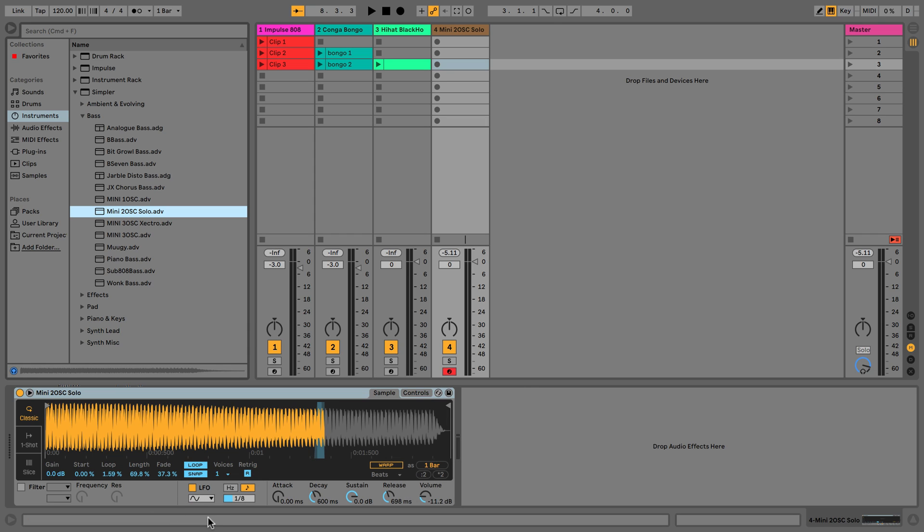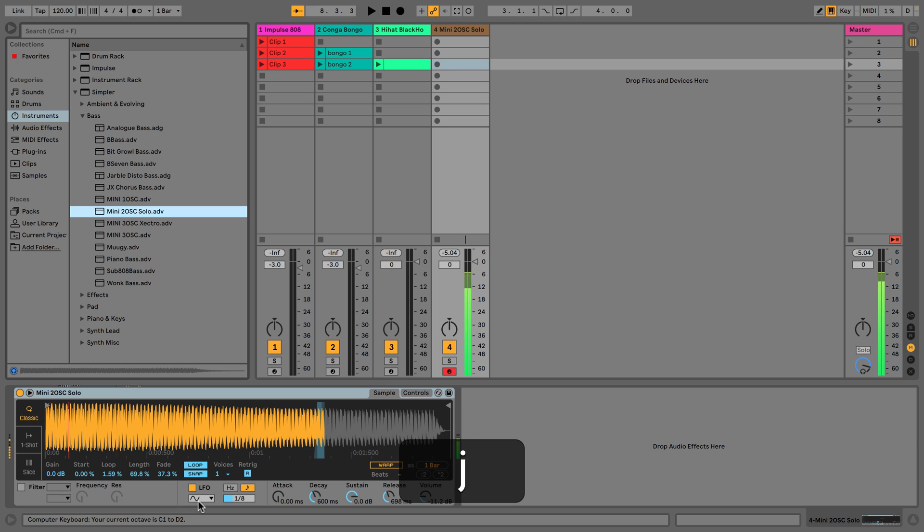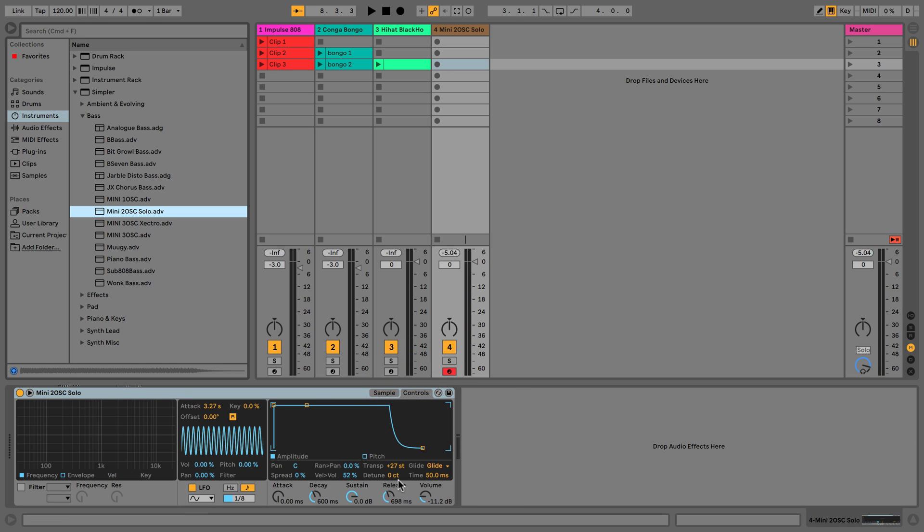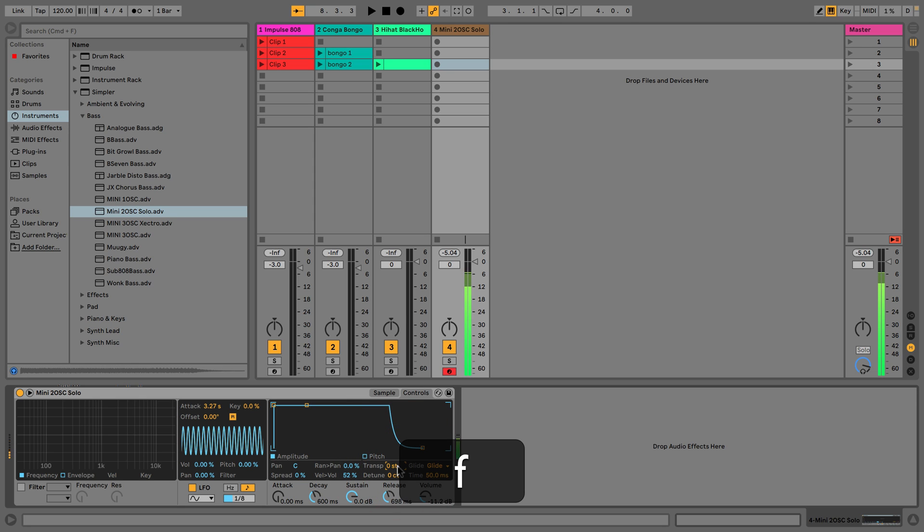We are in roughly the right area where we want to be. We could play this down at C1, but what I'm going to do is just keep it in the same place and I'm just going to move or transpose the whole thing down.